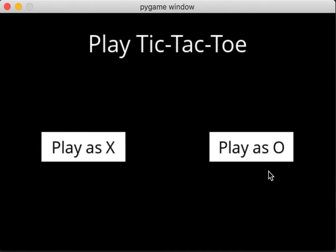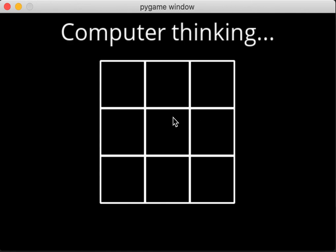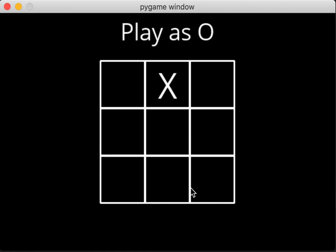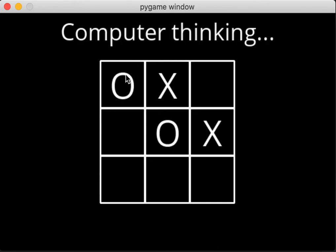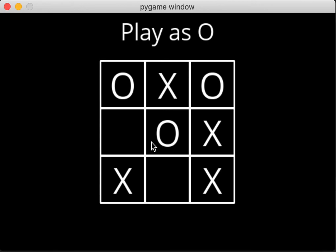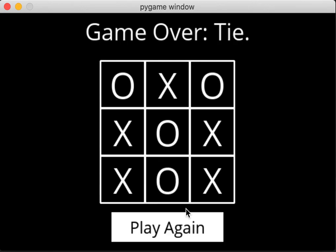Let's play as O to see if it makes a difference. Okay. Let's go here. There. Okay, a tie.